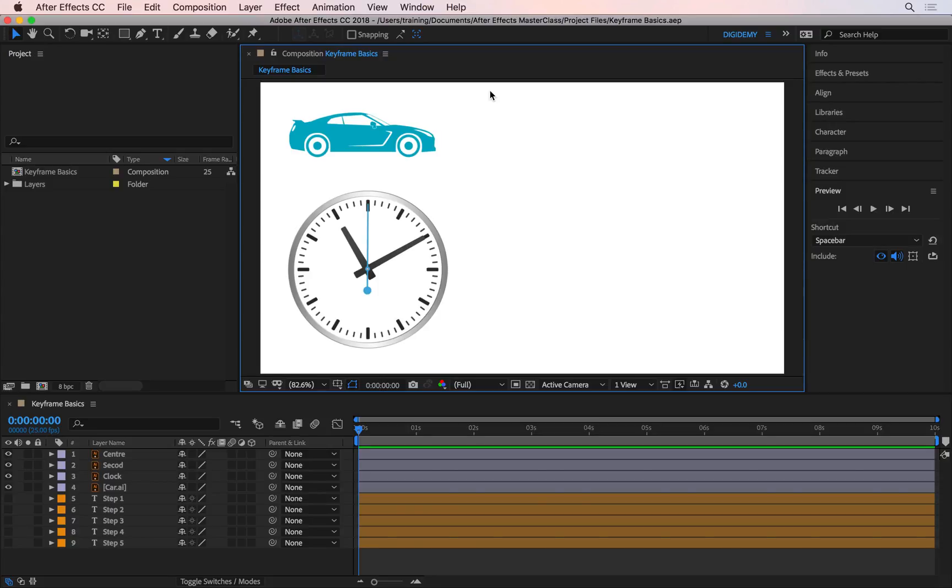In this tutorial, we'll talk about what's perhaps the most important concept in all of After Effects: keyframing. Keyframing refers to the process of making something change over time, and that something can be anything.